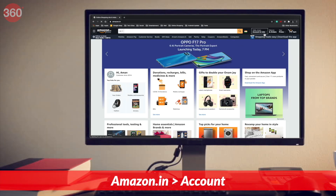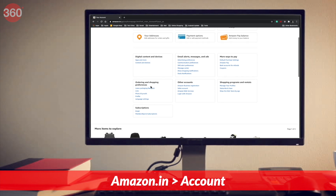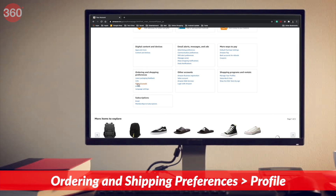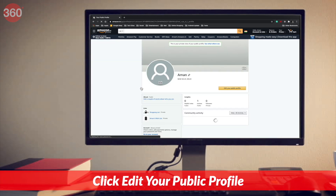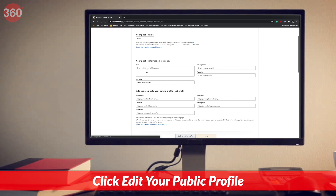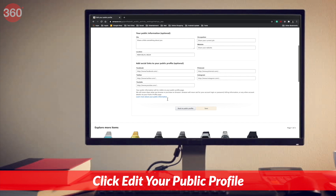Let me show you how you can control what's visible to others on your Amazon profile. Follow these steps: visit amazon.in and go to your account. Under ordering and shipping preferences, hit profile. Once your profile page is loaded, click edit your public profile.